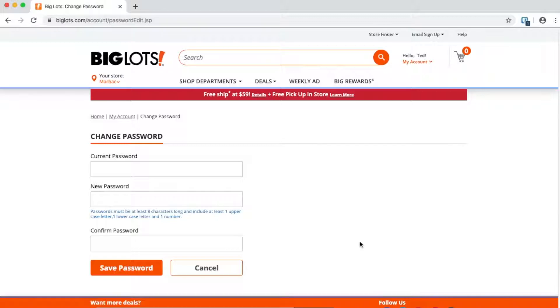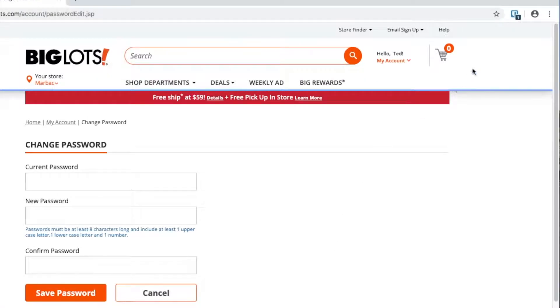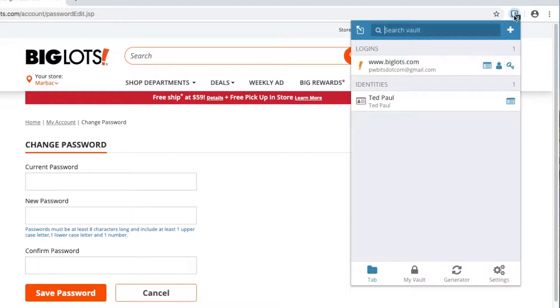I want to demonstrate and show you how you can do it. I'm using Big Lots as an example website, and I'm going to change my password to something that includes a salt.